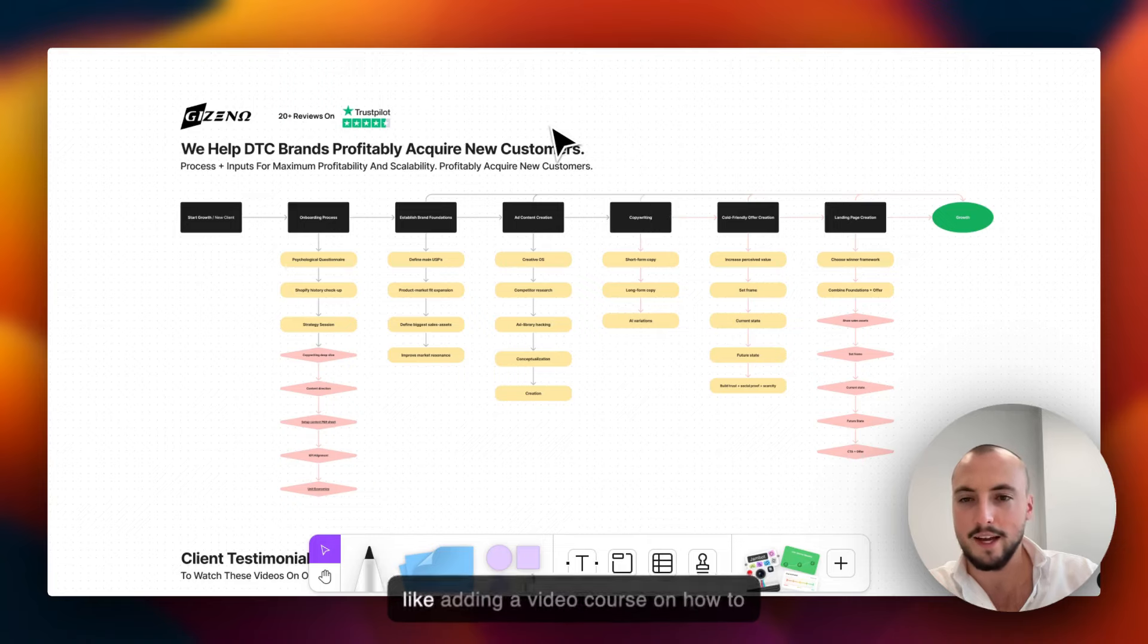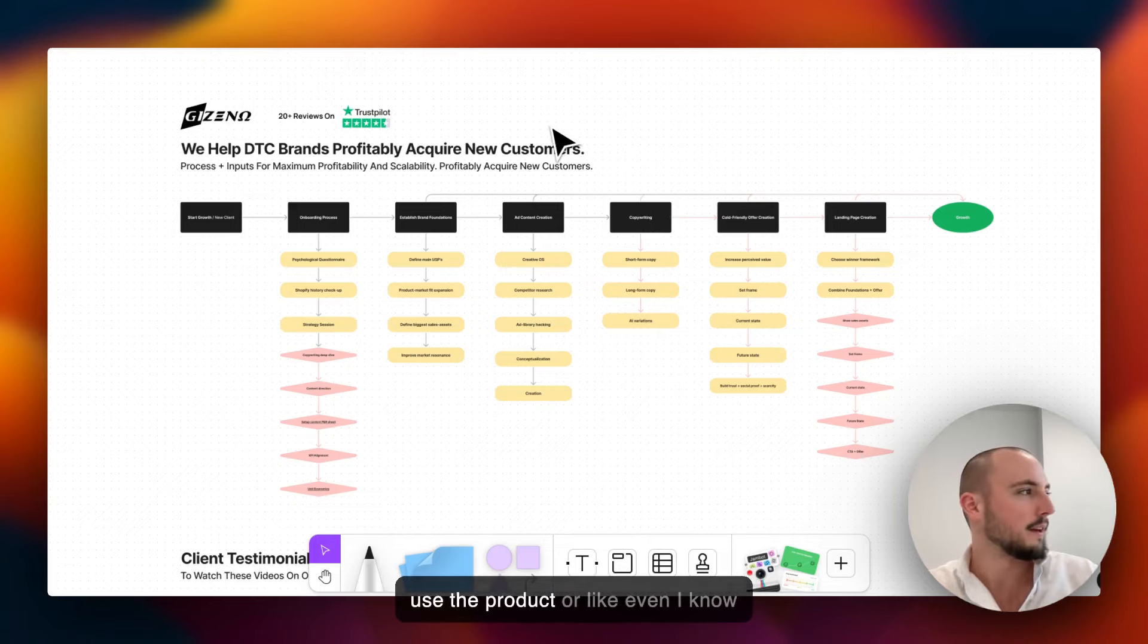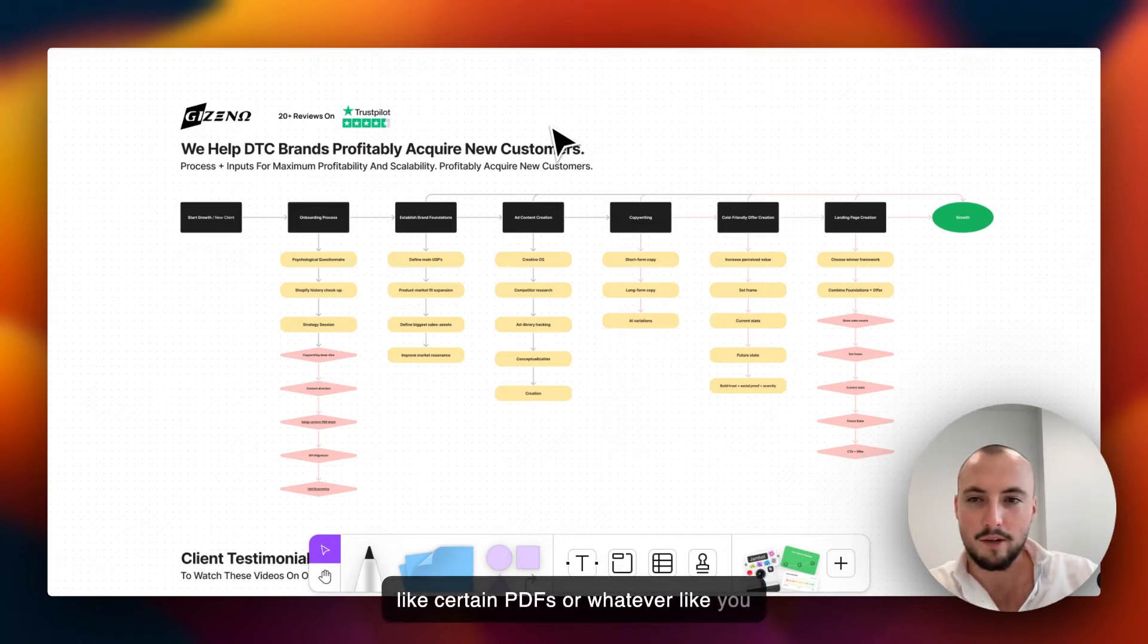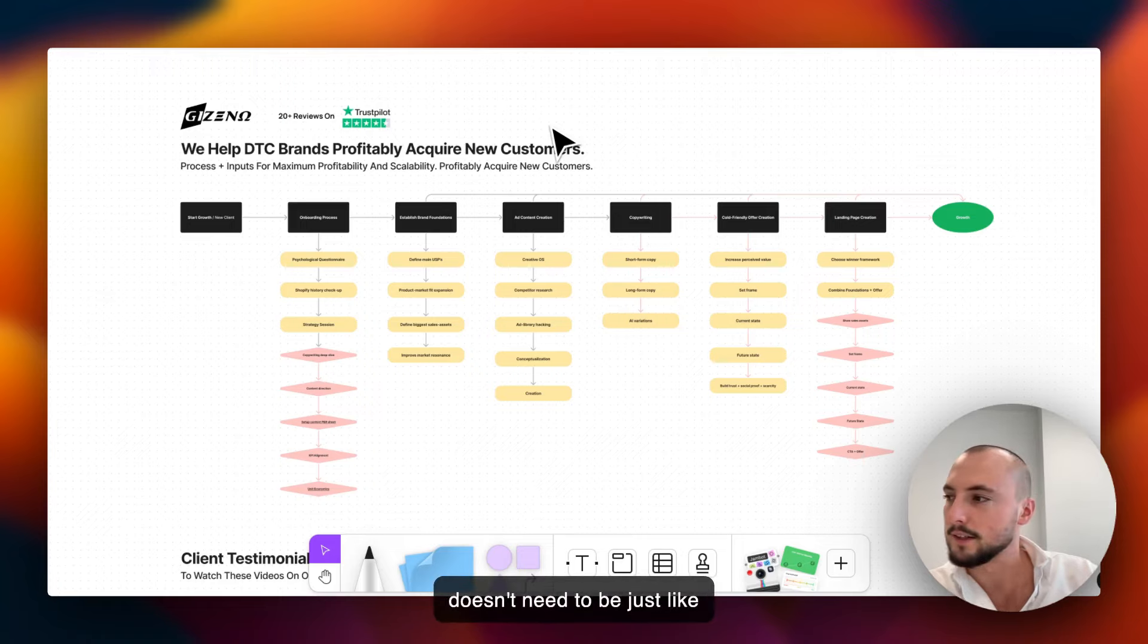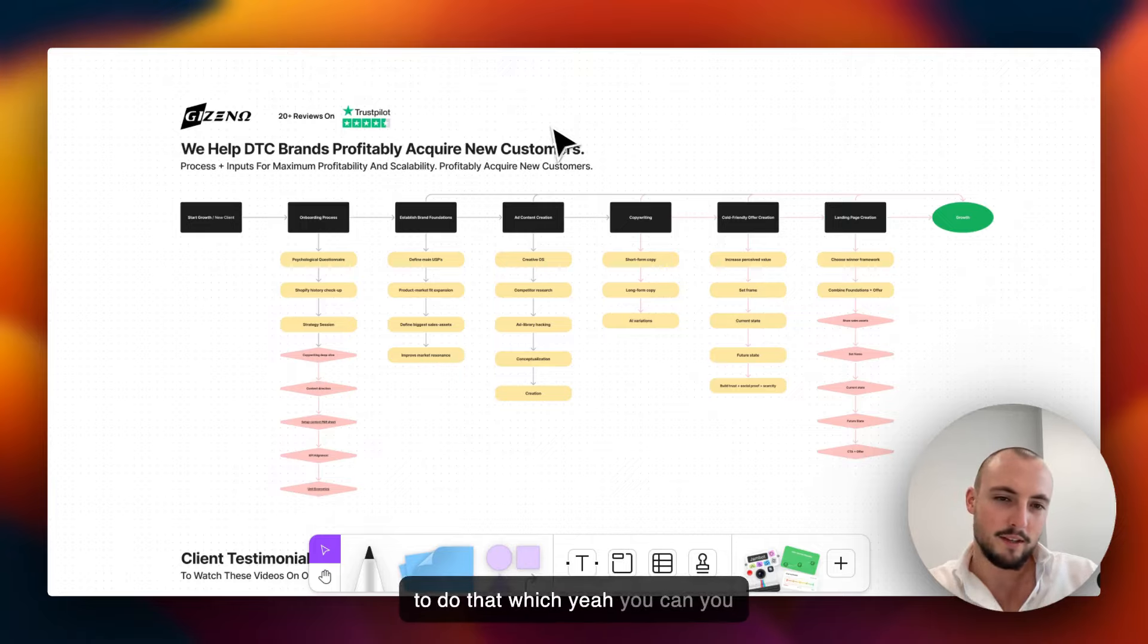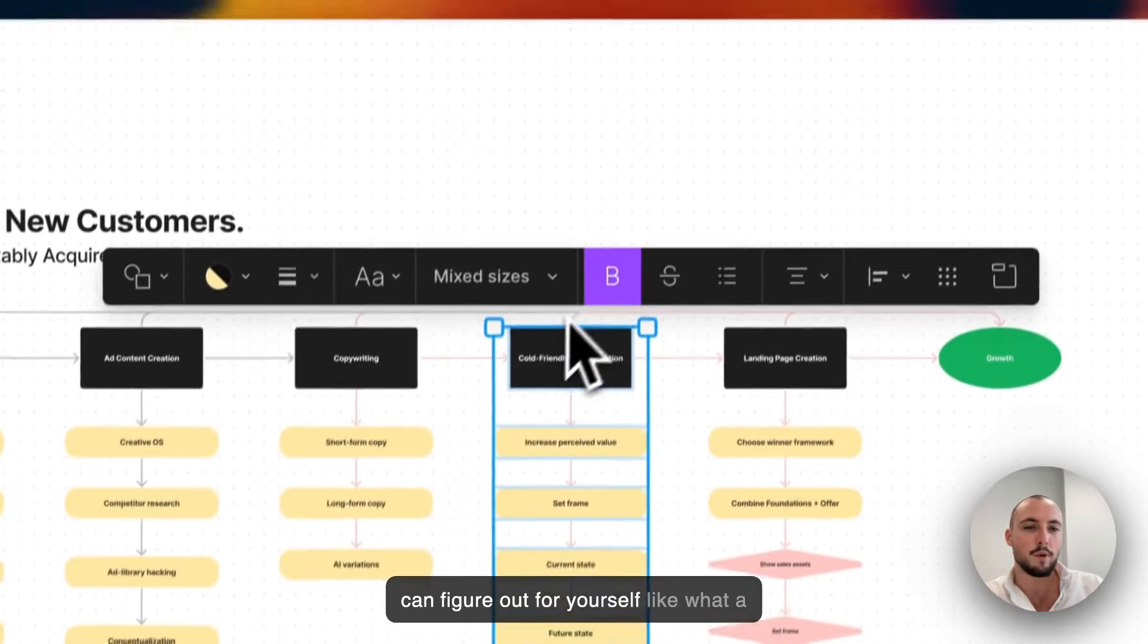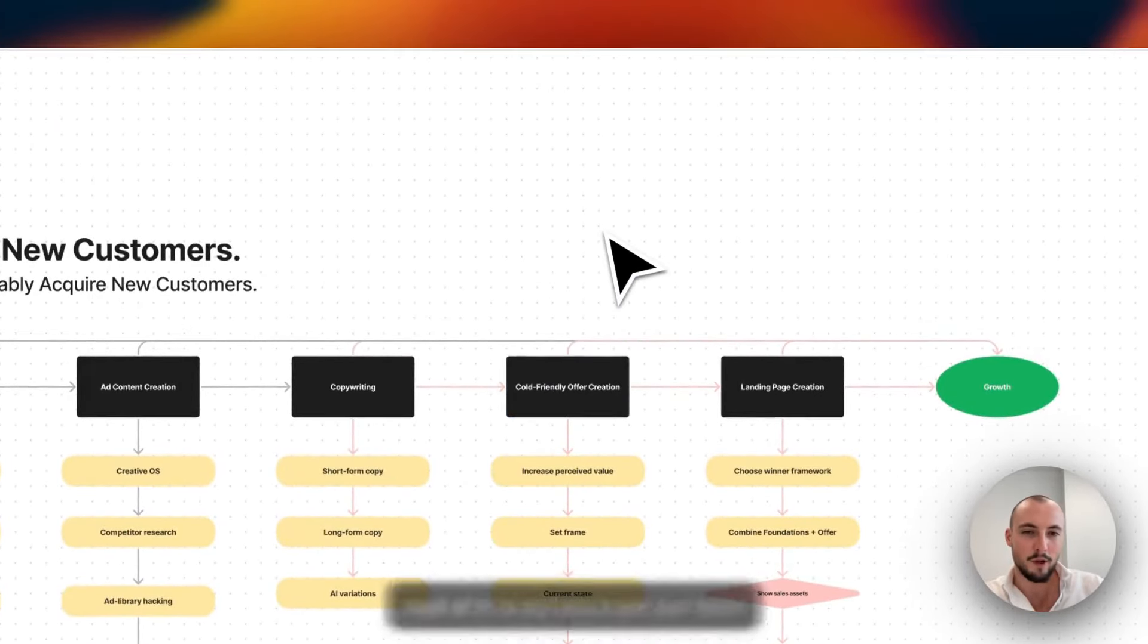There's an offer - it could also be like adding a video course, which we've done with certain brands. Adding a video course on how to use the product, or certain PDFs or whatever. You're going to add many things in the offer. It doesn't need to be just discounted price. There's many ways to do that.